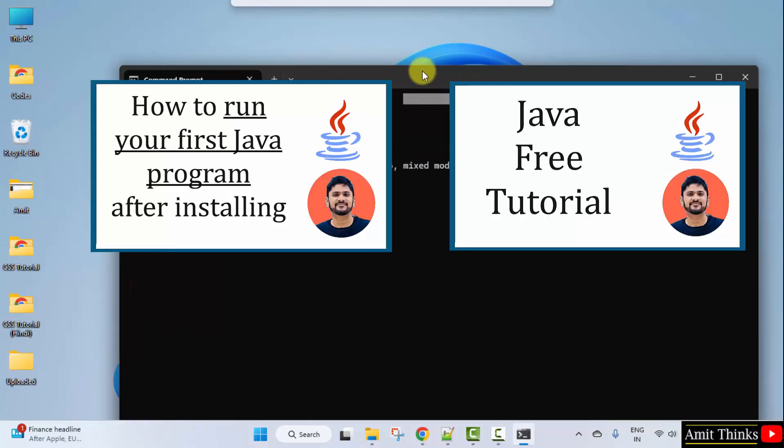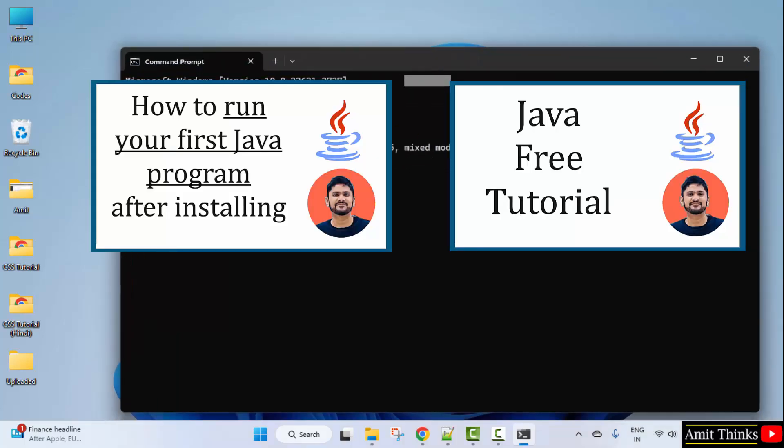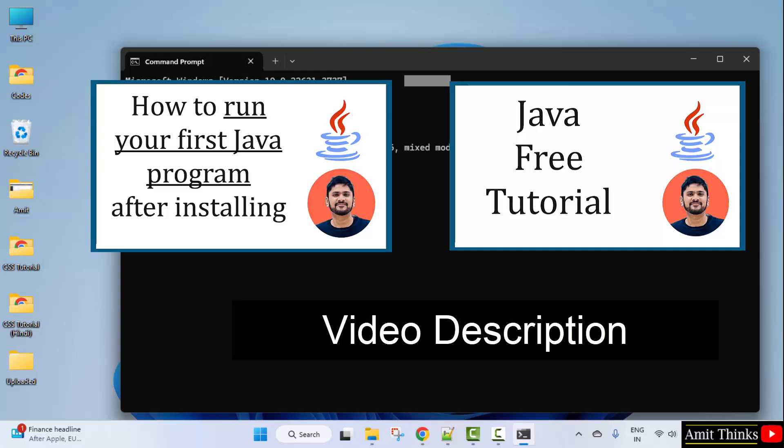Now if you want to run your first Java program, refer the link in the description of this video. We have added a link. Also you can refer our free Java tutorial. The link is in the description. Thank you for watching the video.